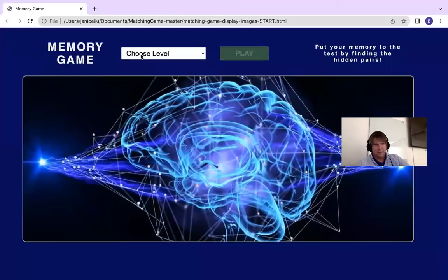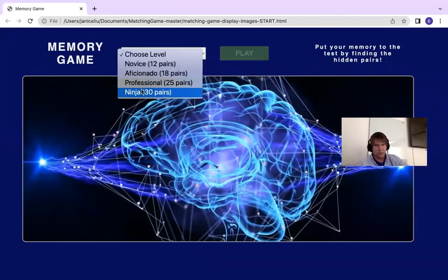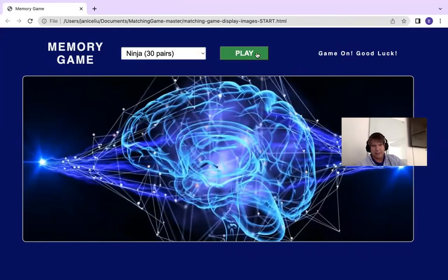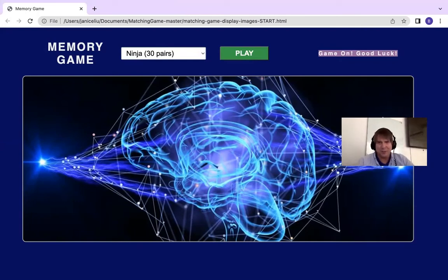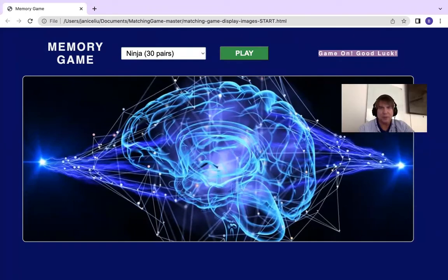Run, choose, hit play, and it says 'game on, good luck'. And that concludes this video. I hope you enjoyed it.